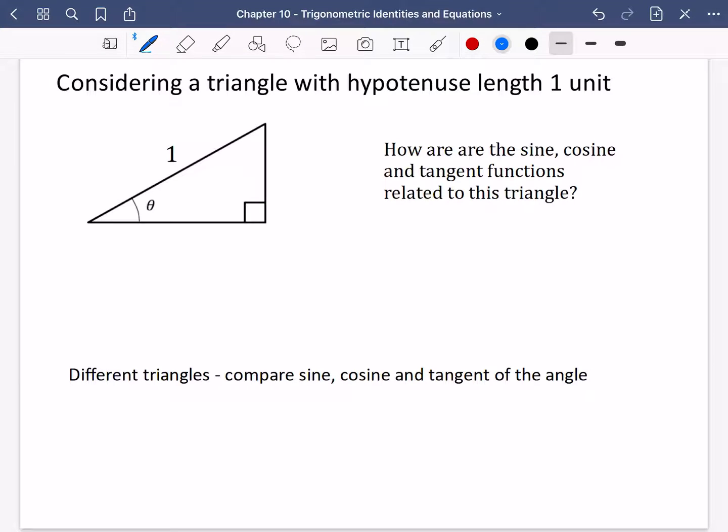We're going to move on to trying to make trigonometry a little bit more interesting and perhaps a little bit more challenging. This next video is going to be the most important video in terms of your understanding, so now is the time to really switch your understanding on — full brain capacity — because this is a really, really important video.